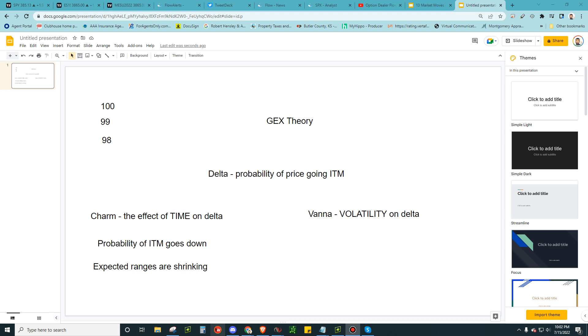All right, we're back once again with another video. We're going to dive deep into the world of GEX Theory, the world of GEX Theory. We're going to think about what is happening in the options market, and that's all we're going to care about for the next 10 minutes or so.